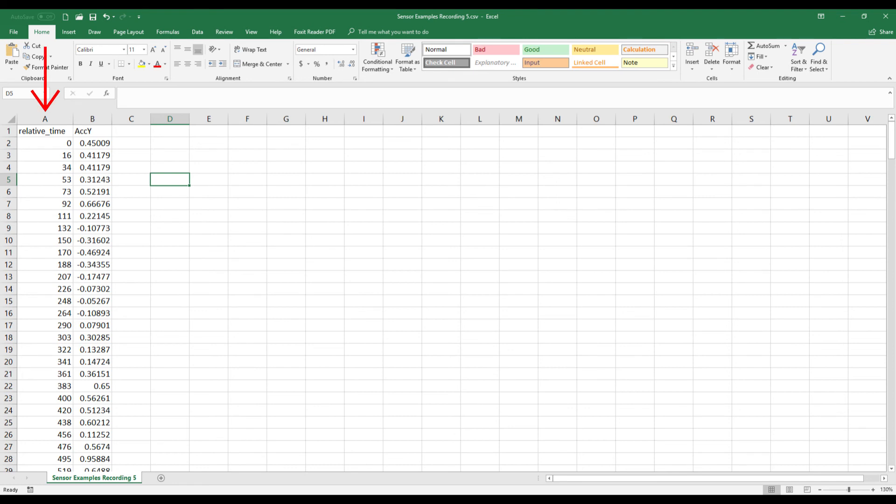The first column will be time in milliseconds and the second column will be the sensor reading. The units of the second column will depend on which sensor you were using.